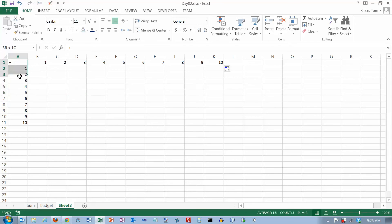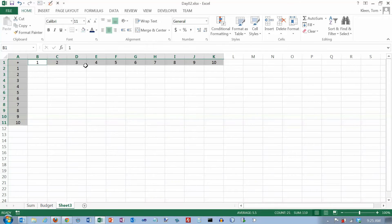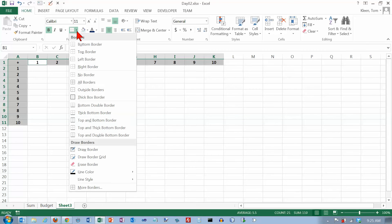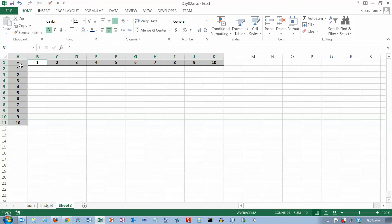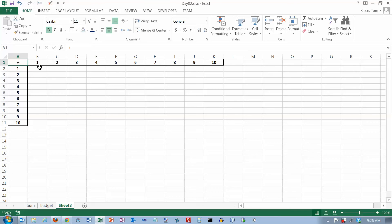Let's clean it up a little bit. I'm going to do a non-adjacent selection — hold the control key down and click and drag — and I want to center everything and make them bold as well. Then I'm going to put a thick box border around them. I'll wait on the rest of the formatting because copying also copies all the formatting.